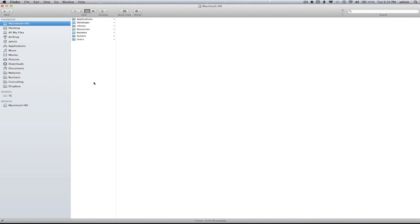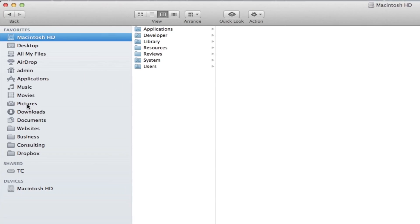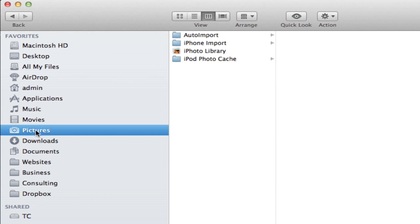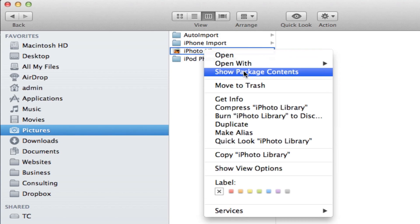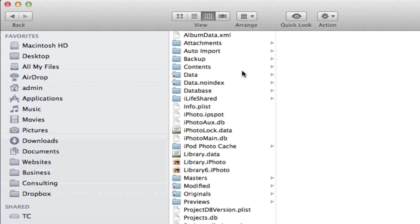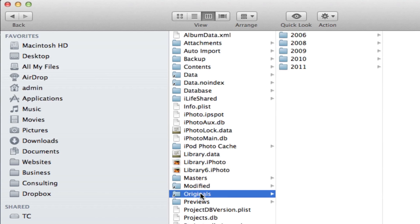Next, go to the left-hand sidebar and select Pictures, then click on iPhoto Library. We're not going to double click on this. Instead, right click or control click and select Show Package Contents. This will give us all of the iPhoto files.